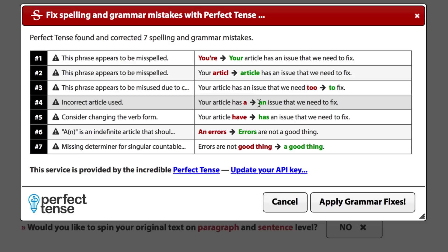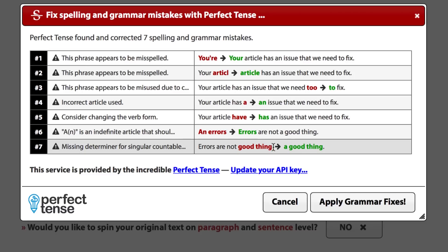Then it uses the right article — 'an issue' — and it also changes the verb from 'your article have an issue' to 'your article has an issue'. Finally, it tells you that this article here should only be used with singular countable nouns, and it adds the missing determiner right here.